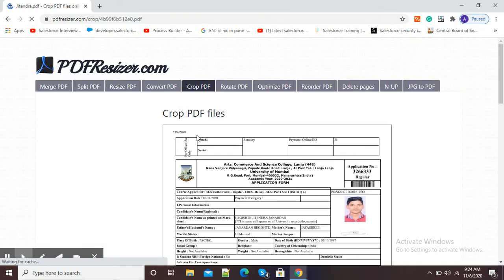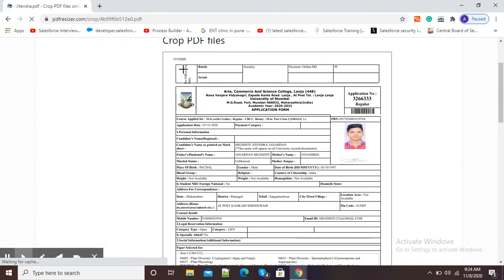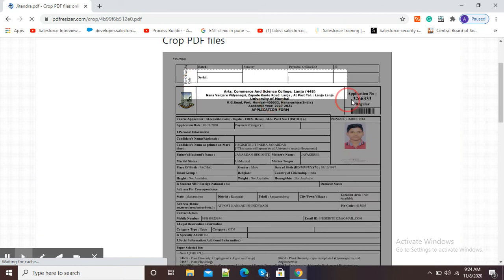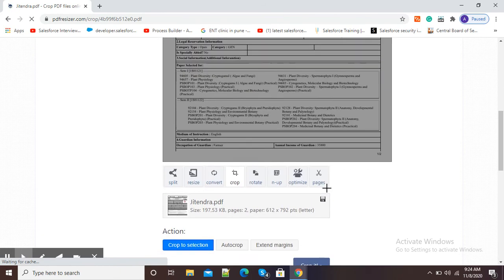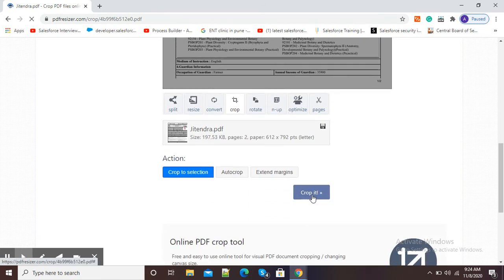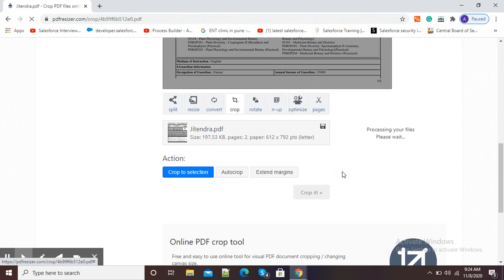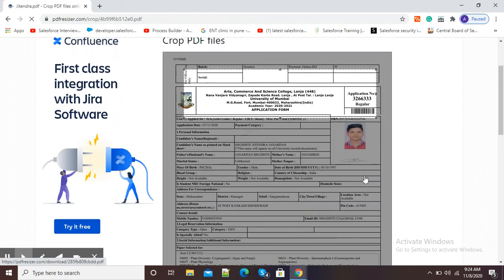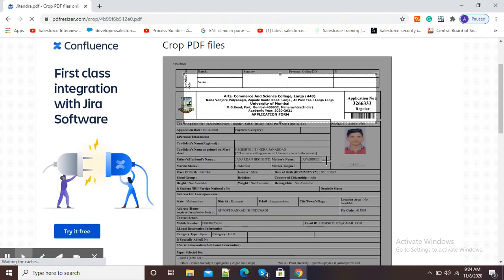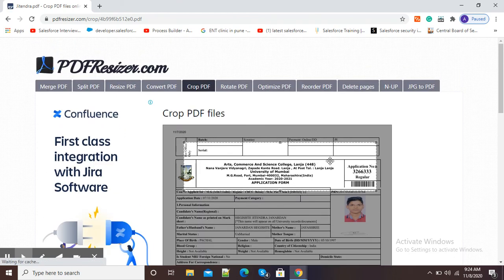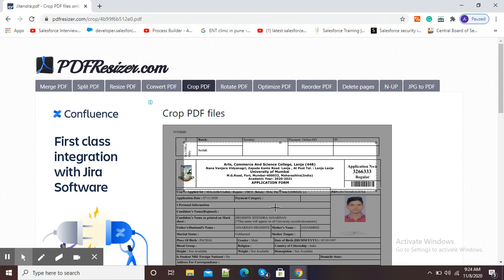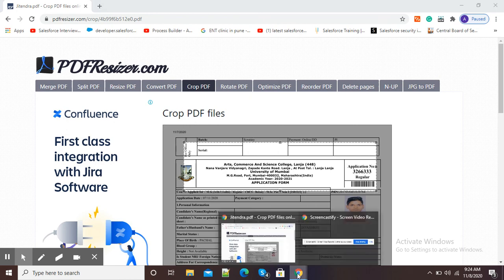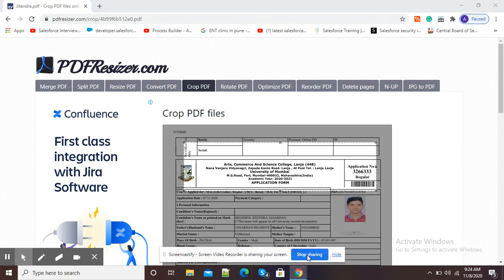I can select the appropriate portion of my PDF and I can scroll down and I will click on 'Crop it'. Again, I will need to click on this download button to get the cropped PDF downloaded in my computer or laptop. So friends, the best way to crop your PDF files is to use pdfresizer.com. Thank you.